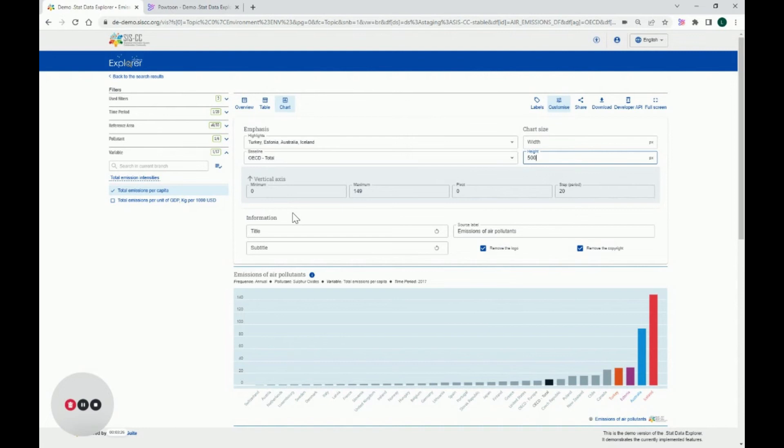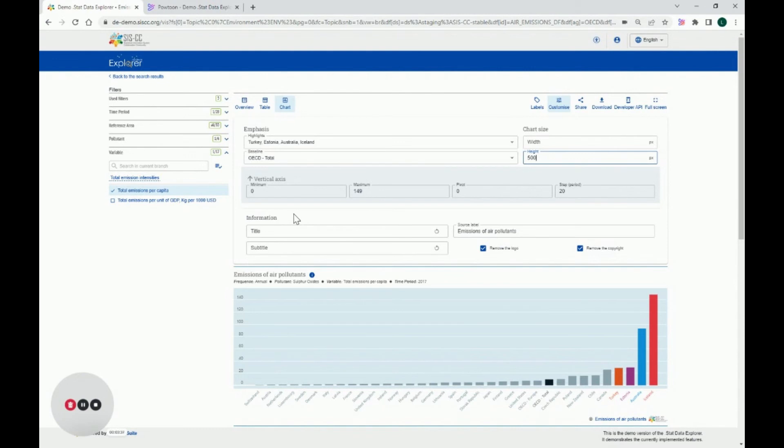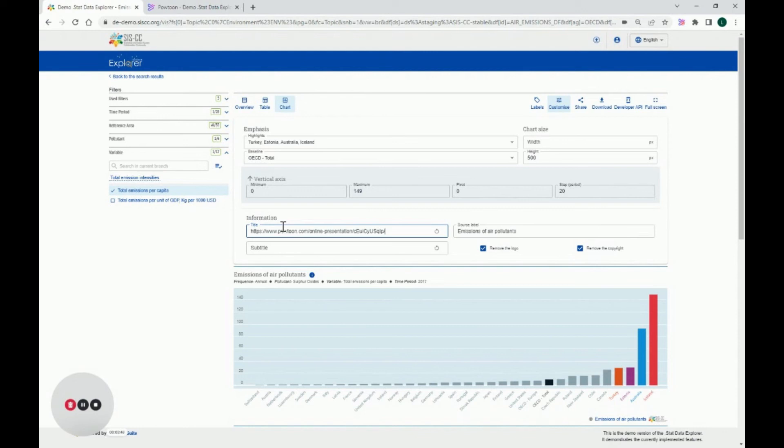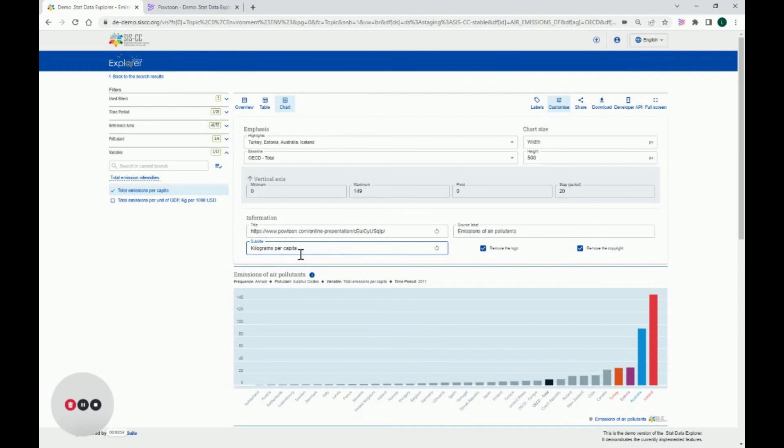Last but not least, for Authenticated Users only, the Information section will be displayed. It allows the user to edit the title, subtitle and source label, remove the logo or remove the copyright logo. I'll change the title to Emissions of Sulfur Oxides in OECD Countries in 2017. And I'll change the subtitle to Kilograms per capita.